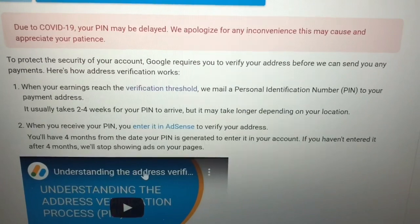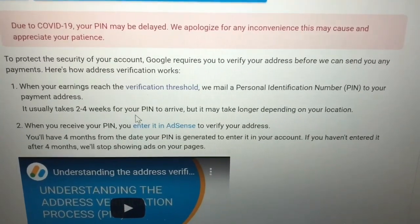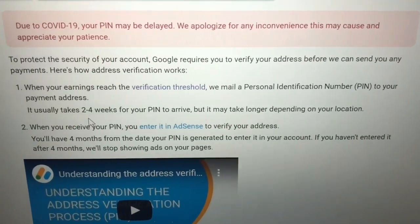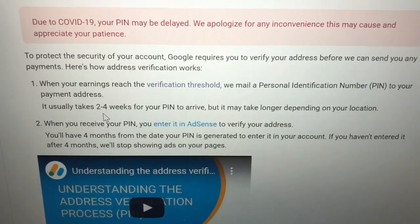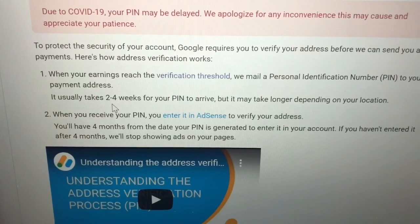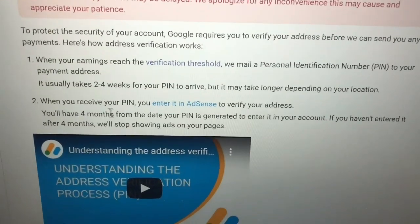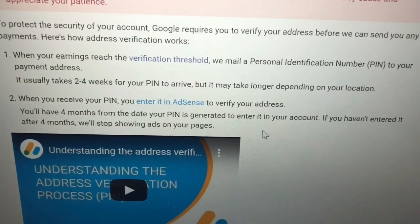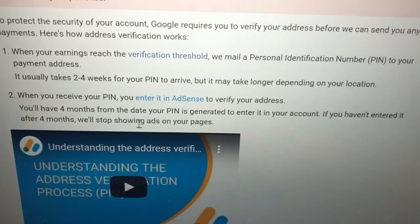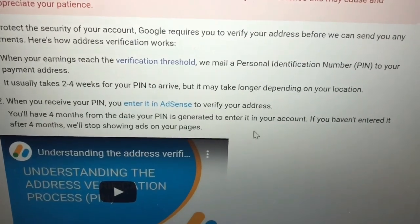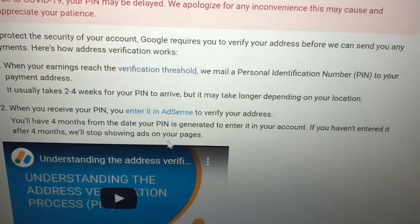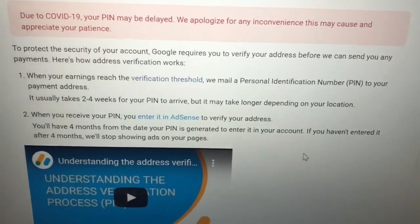You can check in. It only takes two to four weeks for your pin to arrive, but it may take longer depending on your location. So in my case, it's about two to four weeks — maybe one or two weeks. When you receive your pin, you enter it in AdSense to verify your address. You'll have four months from the date your pin is generated to enter it in your account. If you haven't entered it after four months, it will stop showing ads on your pages.